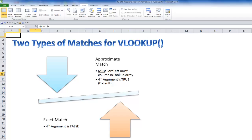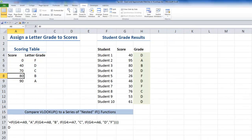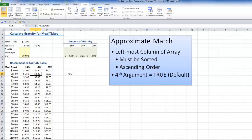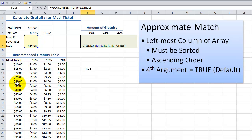Let's see how this works for an approximate match applied to a gratuity table. My second example will be using an approximate match to convert a numeric score into a letter score. Let's come back here to the gratuity table. What we want to do is use VLOOKUP to look at this cell and find the nearest match — the approximate match for this cell value in the leftmost column of this named array.